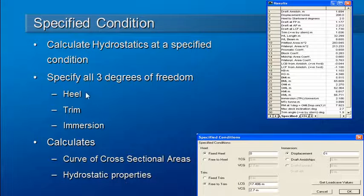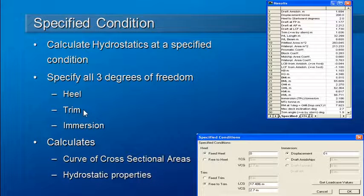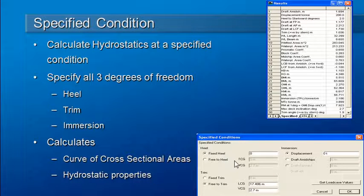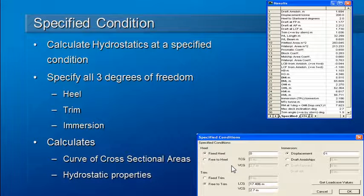The angle of heel, the angle of trim, and the amount of immersion or draught or displacement. When we're specifying heel, we can specify that as an angle or by using the transverse and vertical centers of gravity.